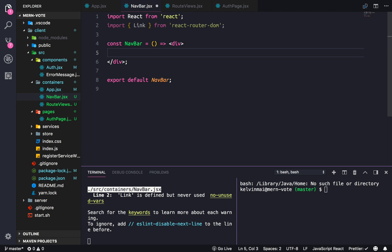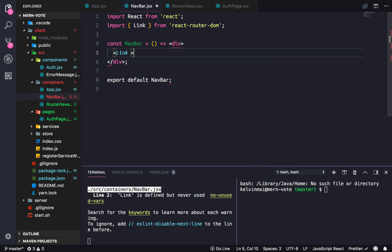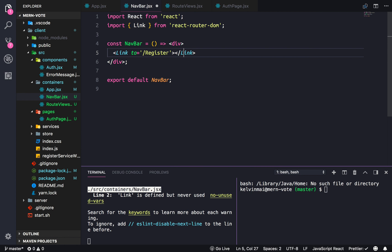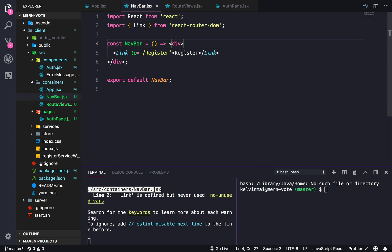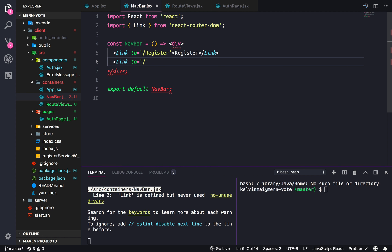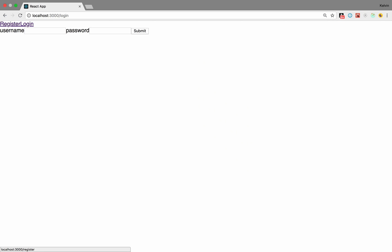Let's open this up and link to certain pages. We want to go to slash register — let's open this up and this is just going to have the text 'register'. Whenever we click on this link it'll take us to the register path. Likewise we also need one for slash login, with the text 'login'. So register takes us to register, login takes us to login.